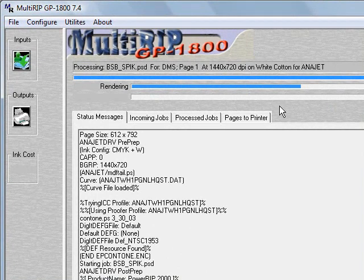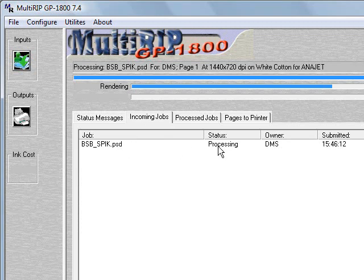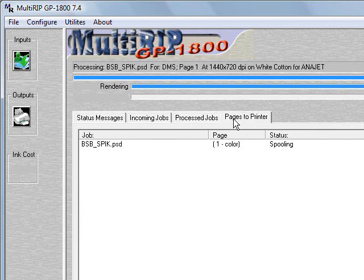It will begin the processing portion. On the incoming job, you'll see where the file shows up and it shows processing. Once it begins the process, it will move to both the processed jobs and the pages to printers tab.